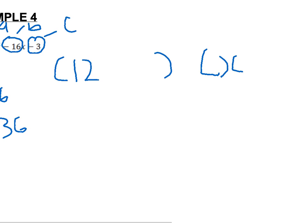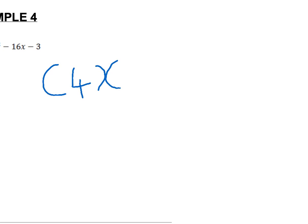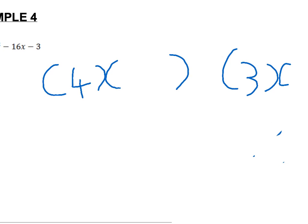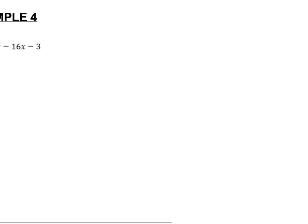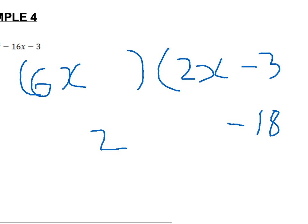I will now show that 4x and 3x also do not work, because minus 18 and 2 are not both divisible by 4. Therefore these numbers do not work once again. However, 6x and 2x will work. Therefore we have minus 18 below the first bracket and 2 below the second. We do minus 18 divided by 6 which equals minus 3, and 2 divided by 2 which equals plus 1.